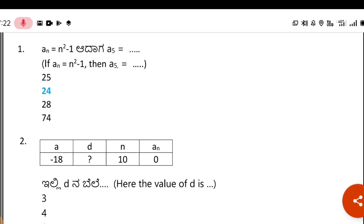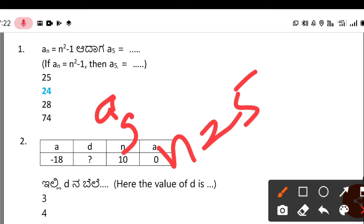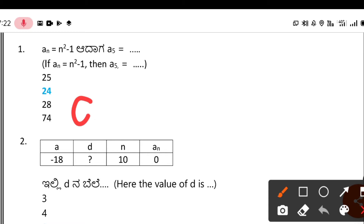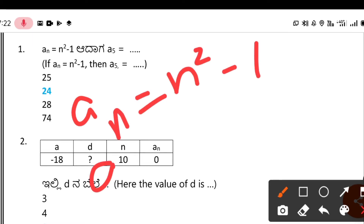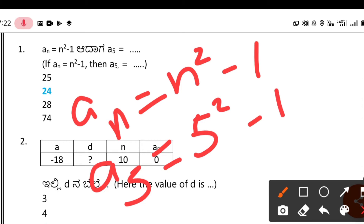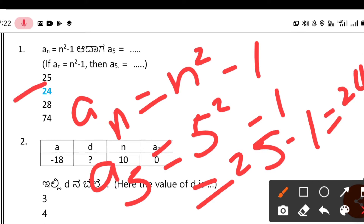The first question: aₙ = n² - 1, find a₅. To find a₅, substitute n = 5. So aₙ = n² - 1, that is a₅ = 5² - 1 = 25 - 1 = 24. So the second option is correct.